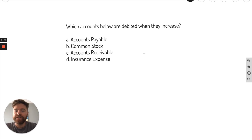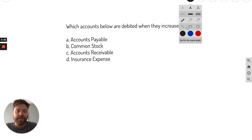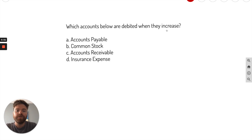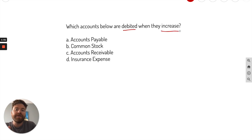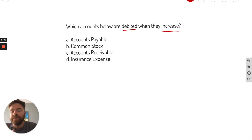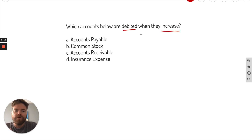The first question is asking which accounts below are debited when they increase. The most important information here is: when they increase in value, which ones are debited? You have to think about your assets, your dividends, your expenses — those are the main ones. So when they increase, that's what we're really looking for here.